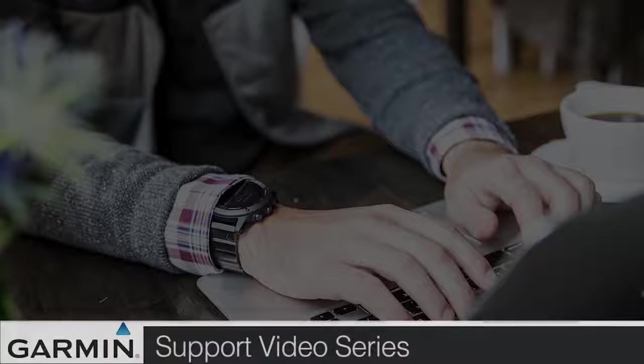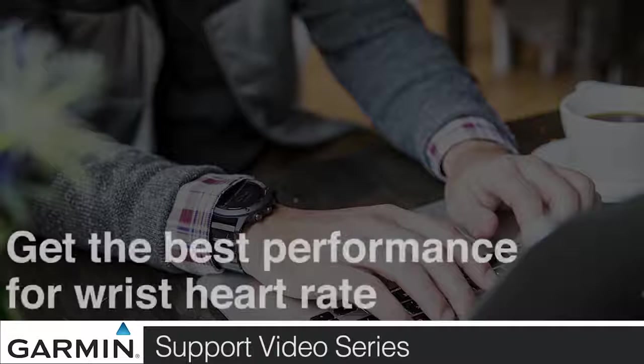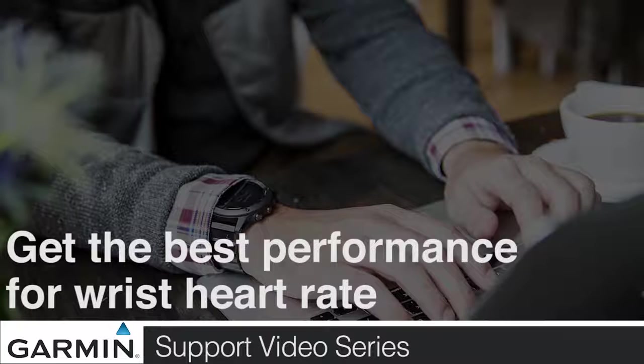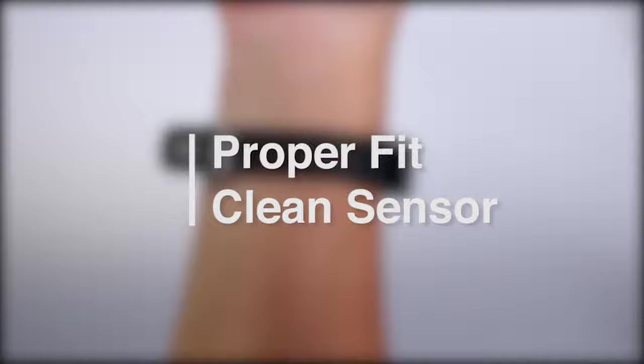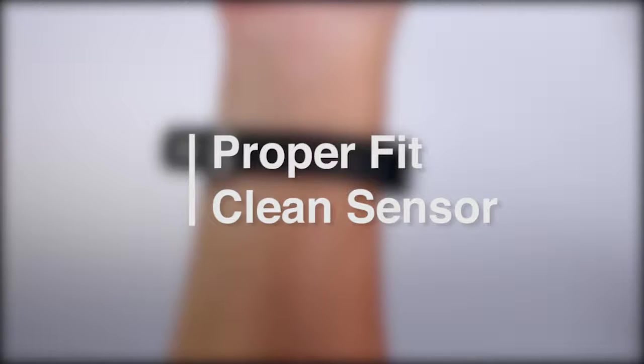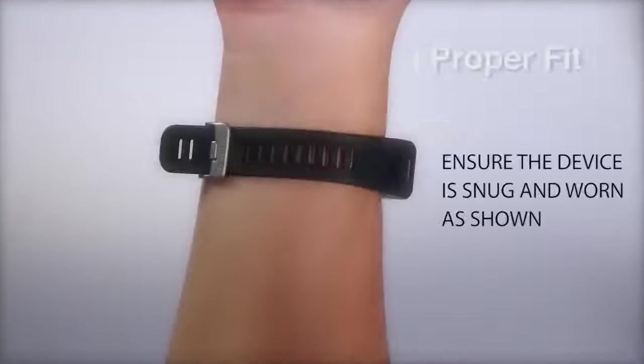Today, we are going to help you get the best performance for your wrist heart rate monitor. To improve the consistency of the heart rate monitor, the device should fit properly and have a clean sensor.